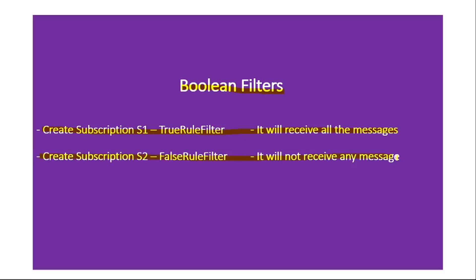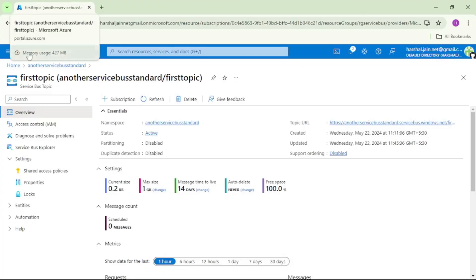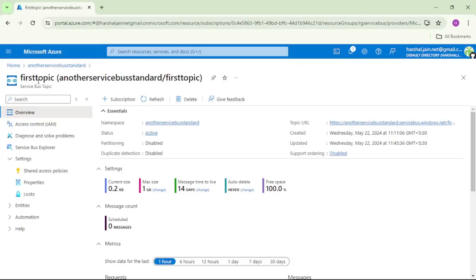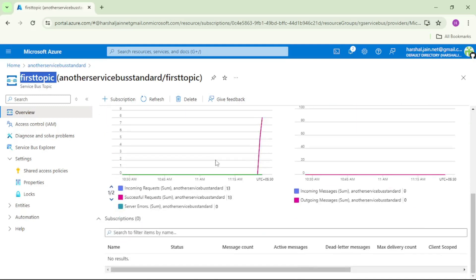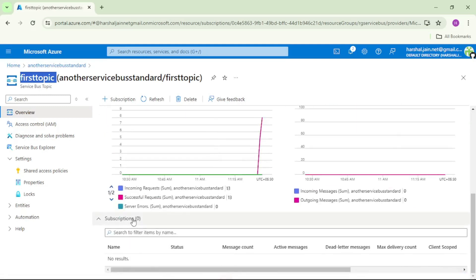We are in the Azure portal. I have opened this topic called 'first topic' and if you scroll down there are no subscriptions in this topic yet. So let's create s1 and s2 from Visual Studio.